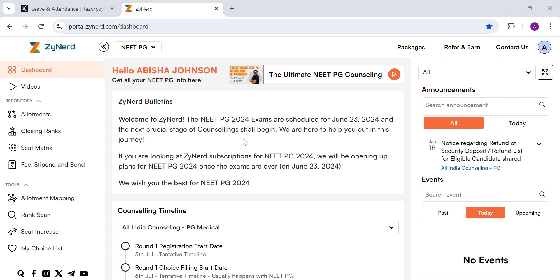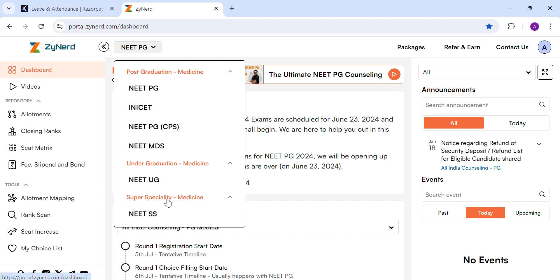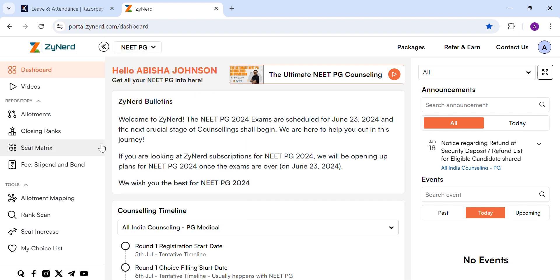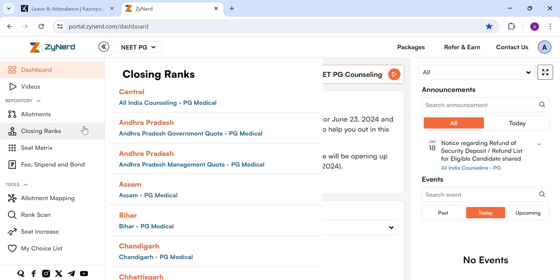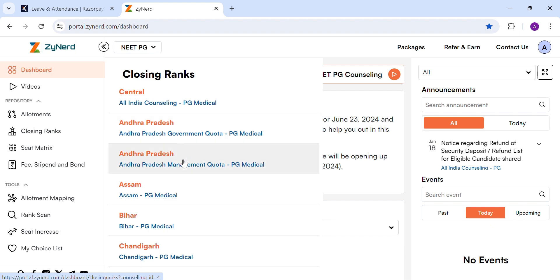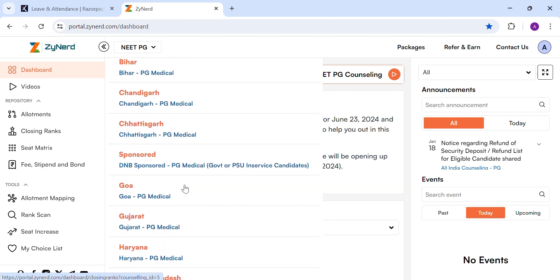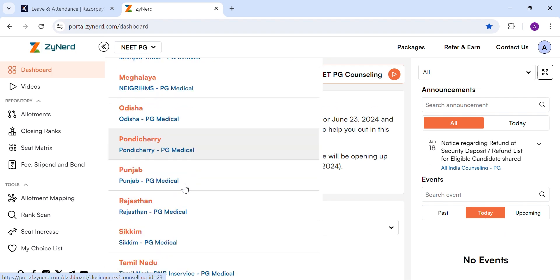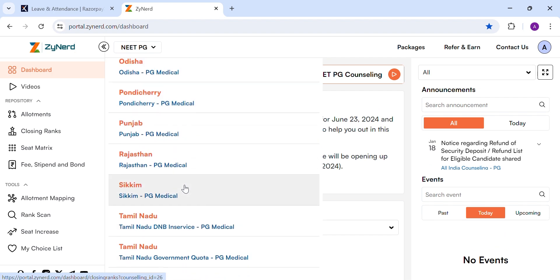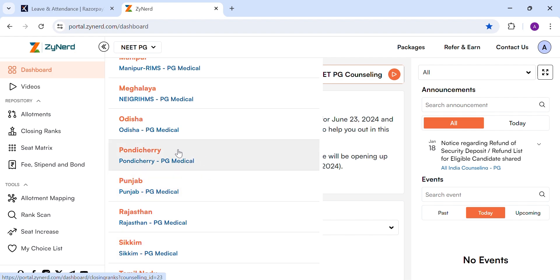This is the dashboard of Zyanet. To view the closing rank for NEET PG or NEET MDS, follow these steps. Only the course option for MDS and NEET PG will differ. Select closing ranks in the menu tab on the left side. Here you can see all India counselling and all state counsellings — select the state you are looking for.